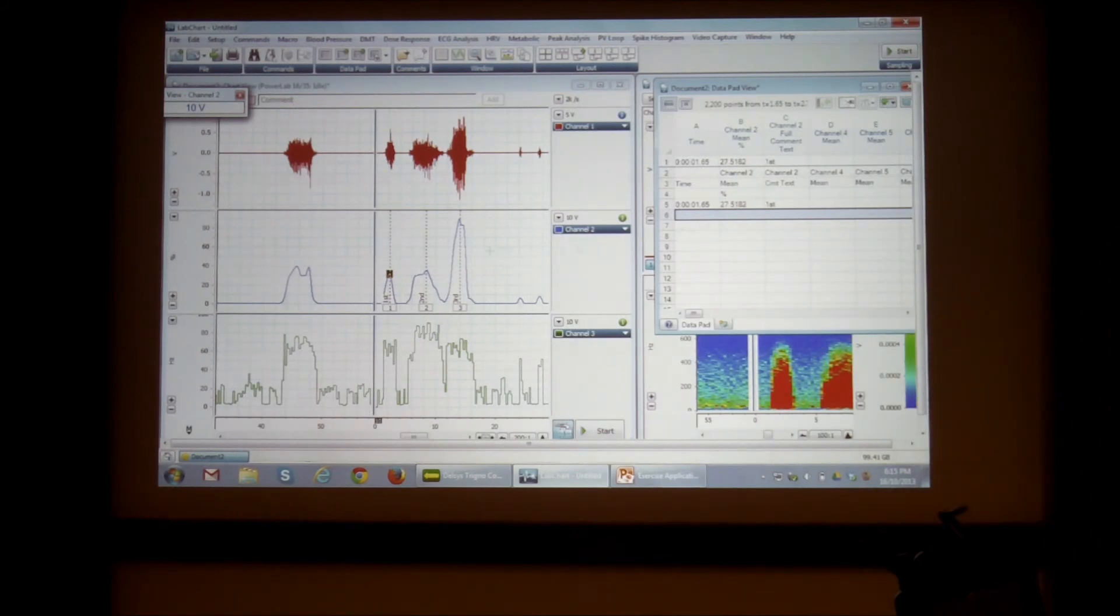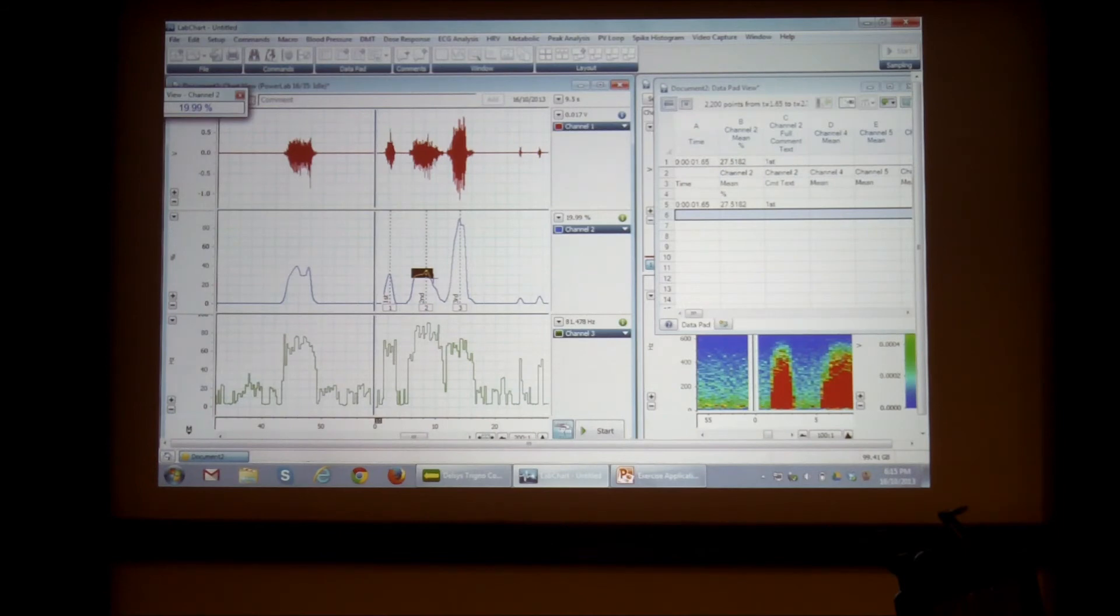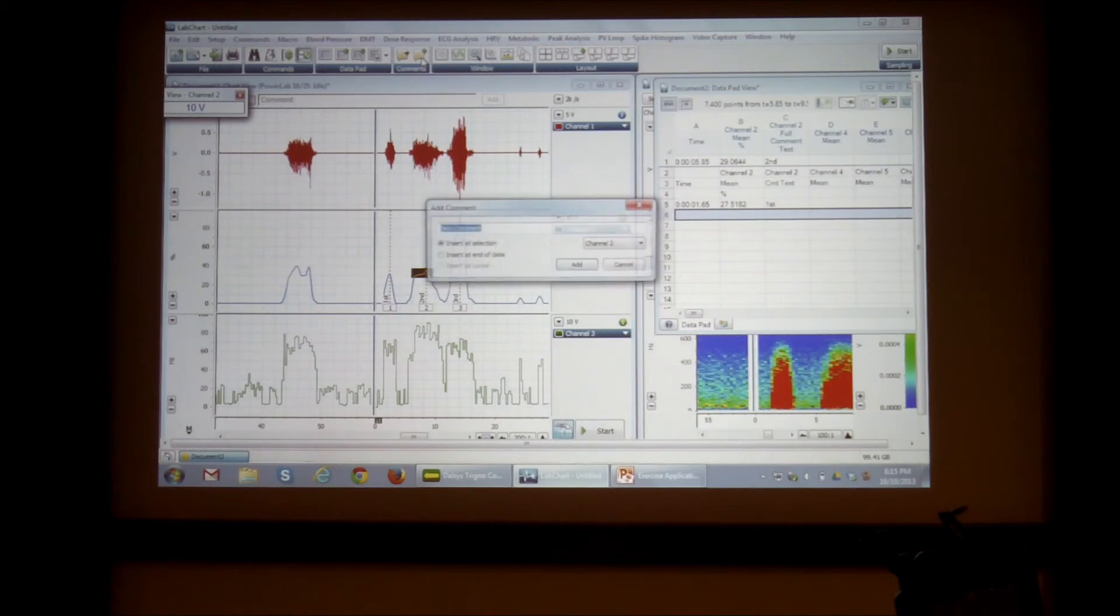And likewise, I can do this for number two. If I want to get the whole sort of top of my contraction, I select the region I want to calculate based on. And I click on add.